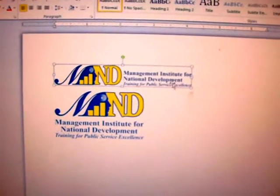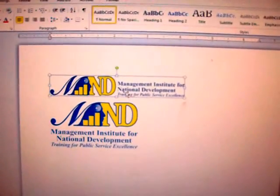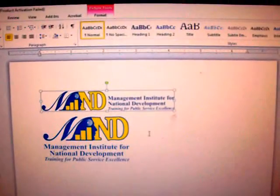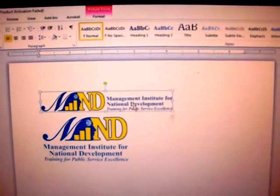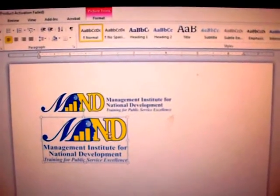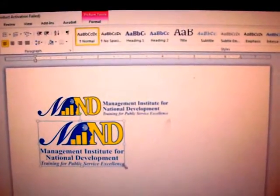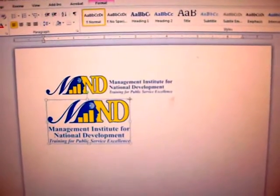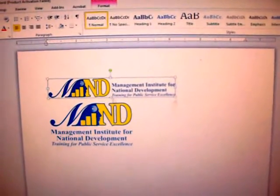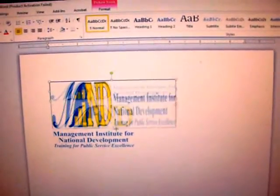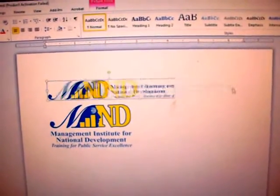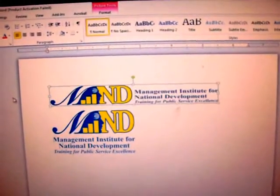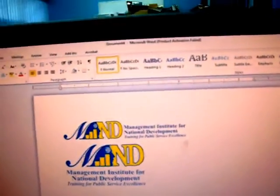Both logos are correct. Which one is used is determined by the general layout of the document, so either one should be okay. Just remember when scaling, only use the four corner handles — never the side handles.